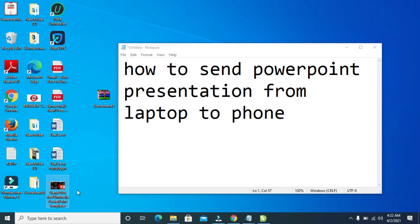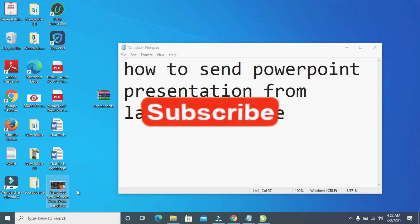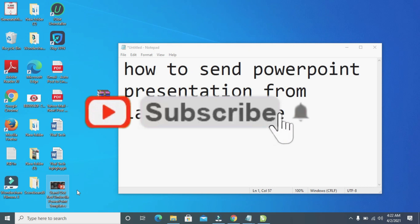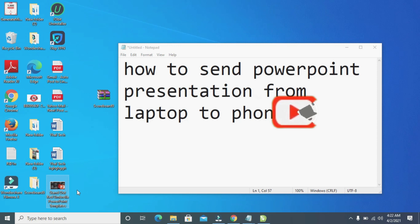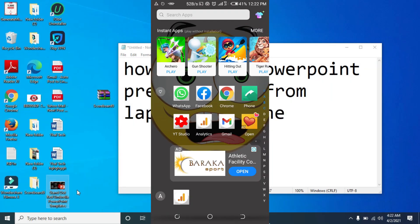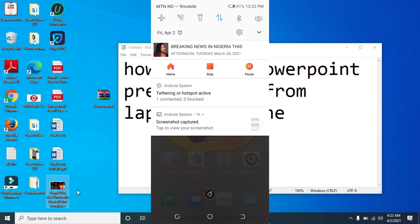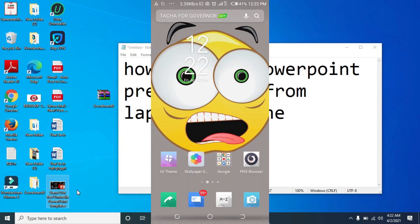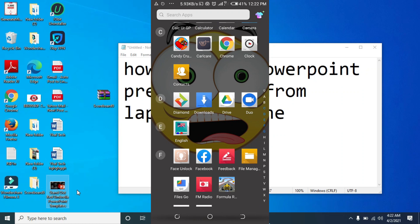So the next thing for you to do is to now go back to your phone. Let me go back to my phone so I can open and view the PowerPoint file on my phone. Let me now switch to the phone. Go to the file manager on your phone.